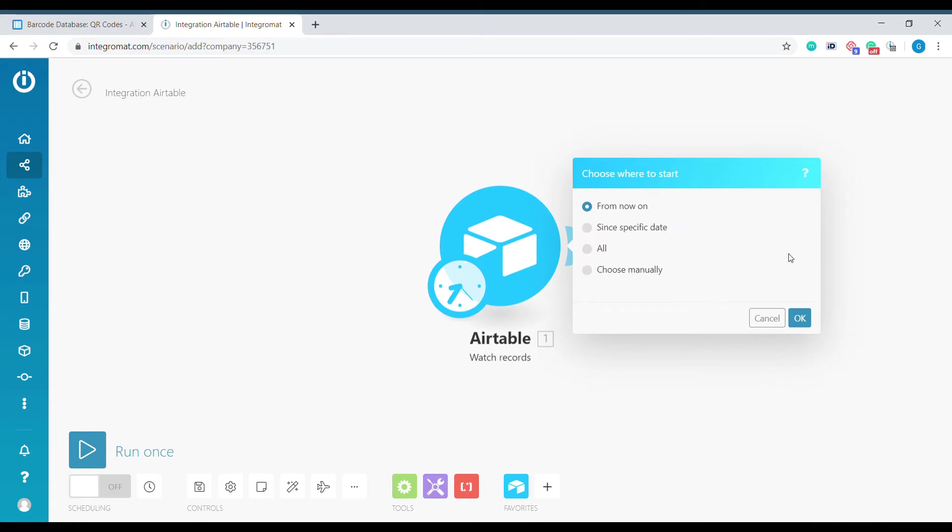Choose where to start. We will select from now on, which means that every record that has been modified from now on will be exported to Integromat.